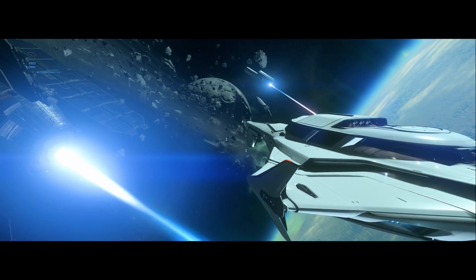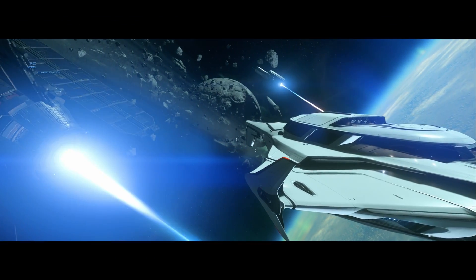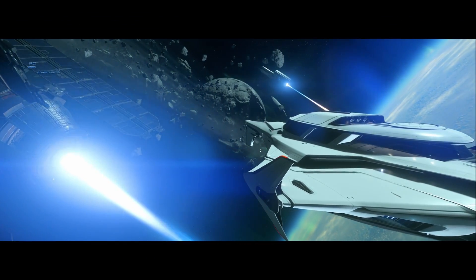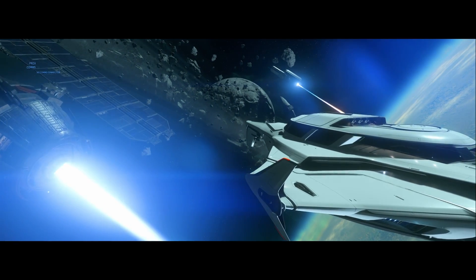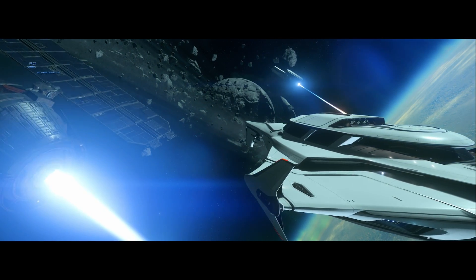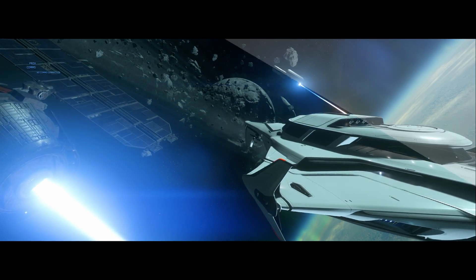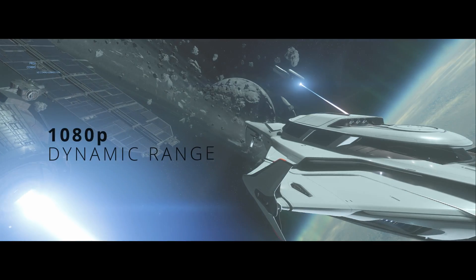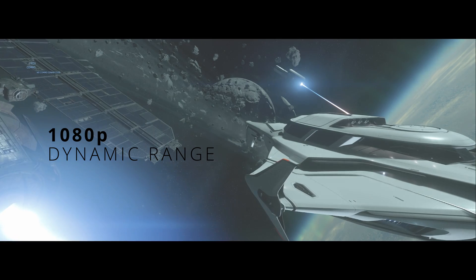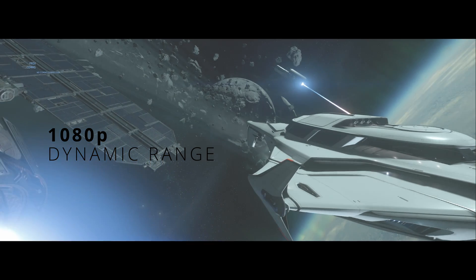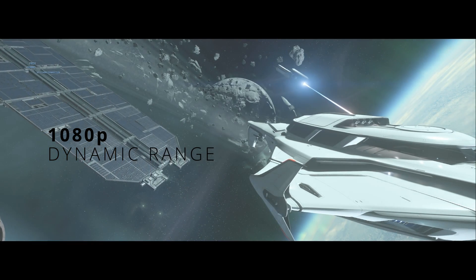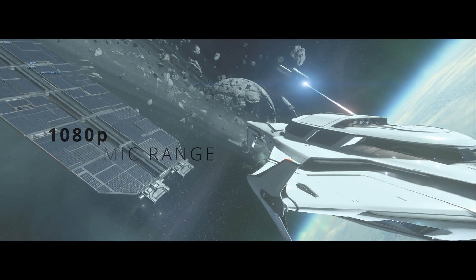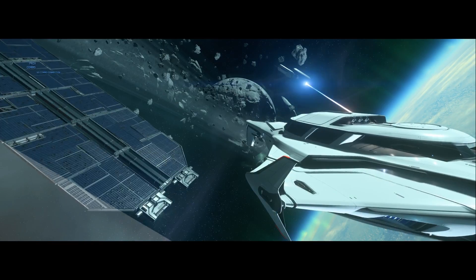I always wondered why at certain resolutions my Star Citizen experience and experience in other games always looked washed out, while in other resolutions it looked more contrasty with punchy darks and vivid colors.